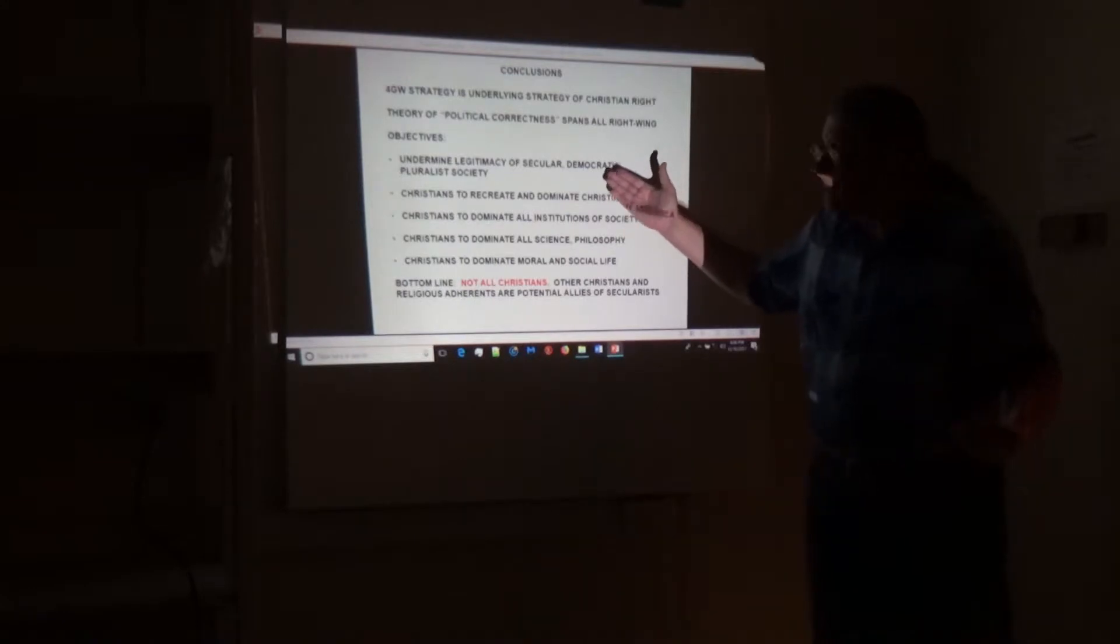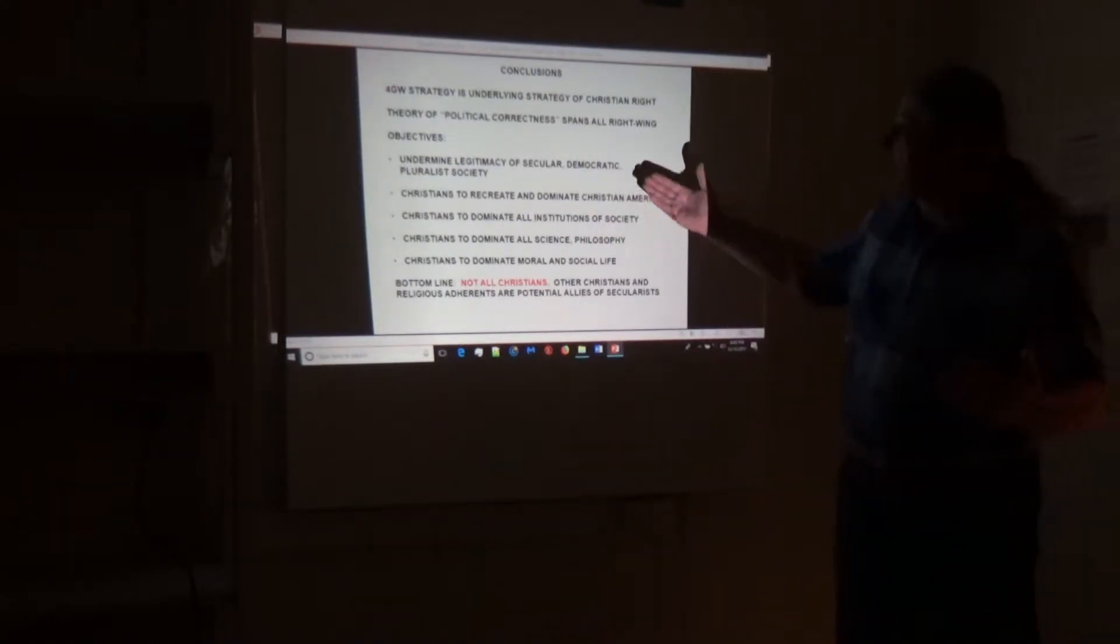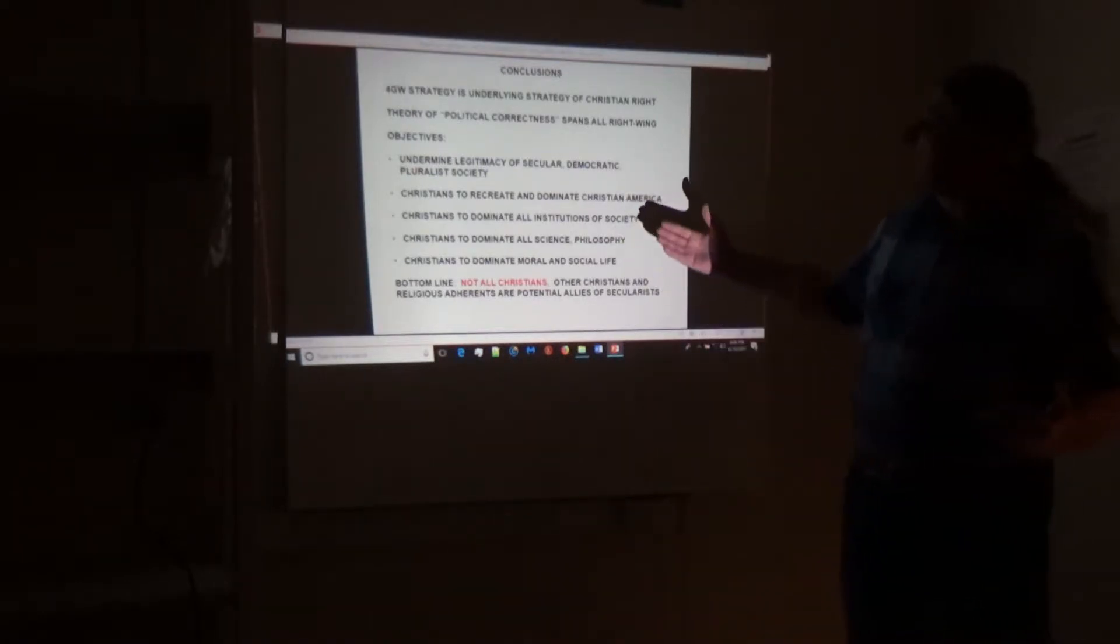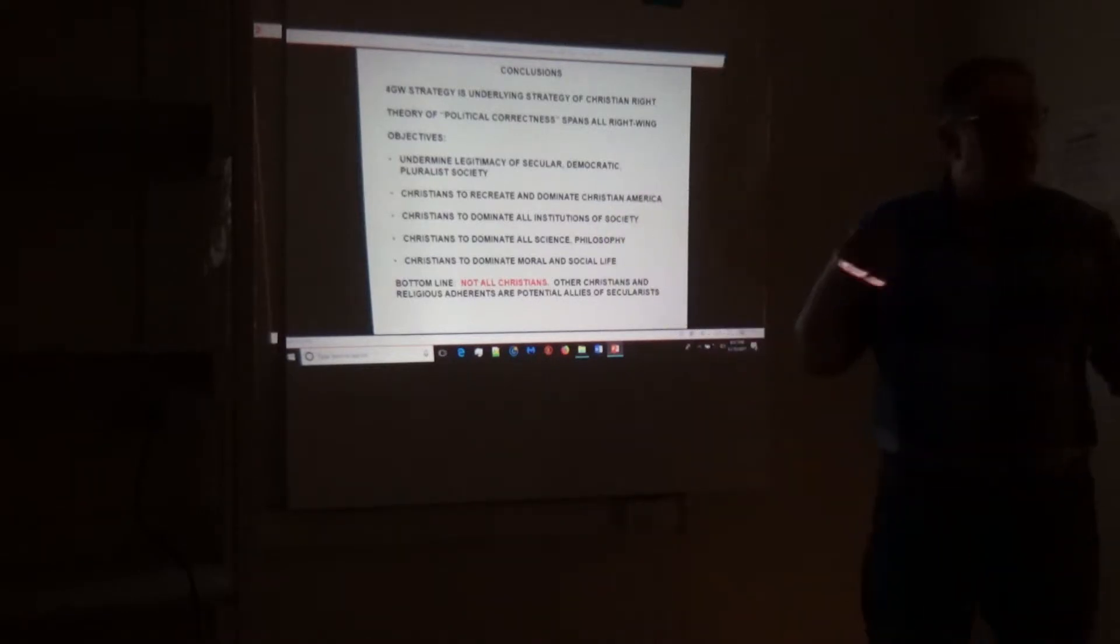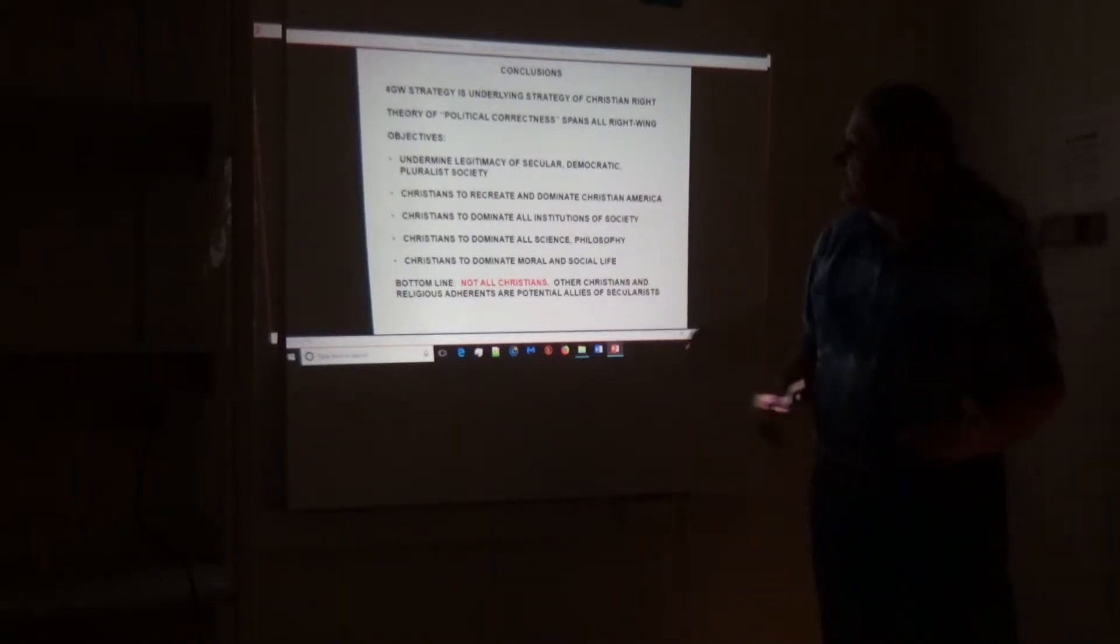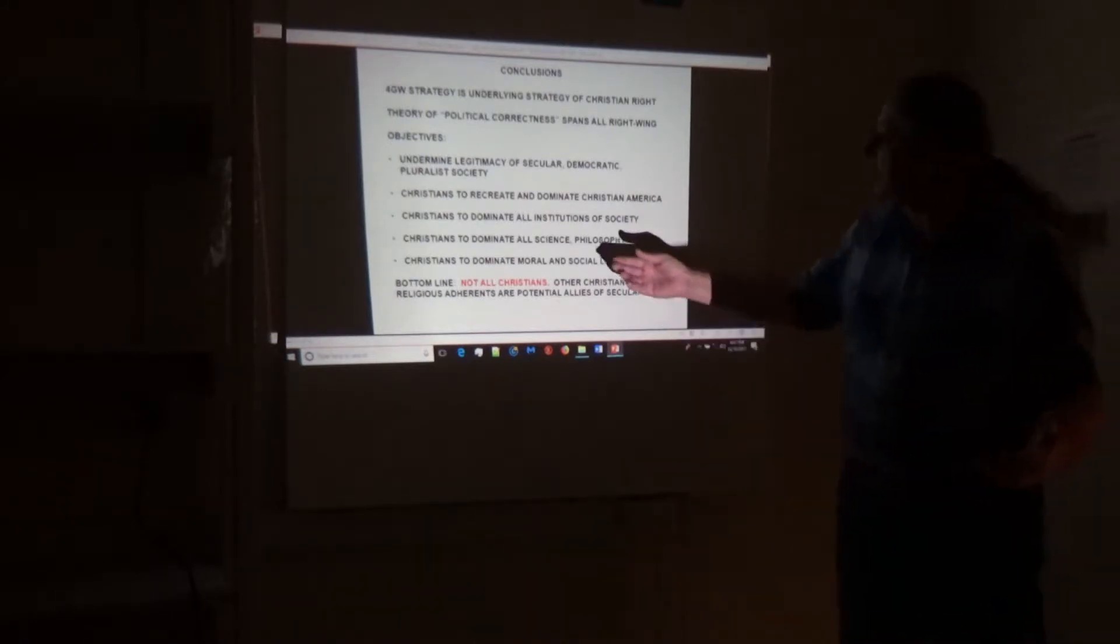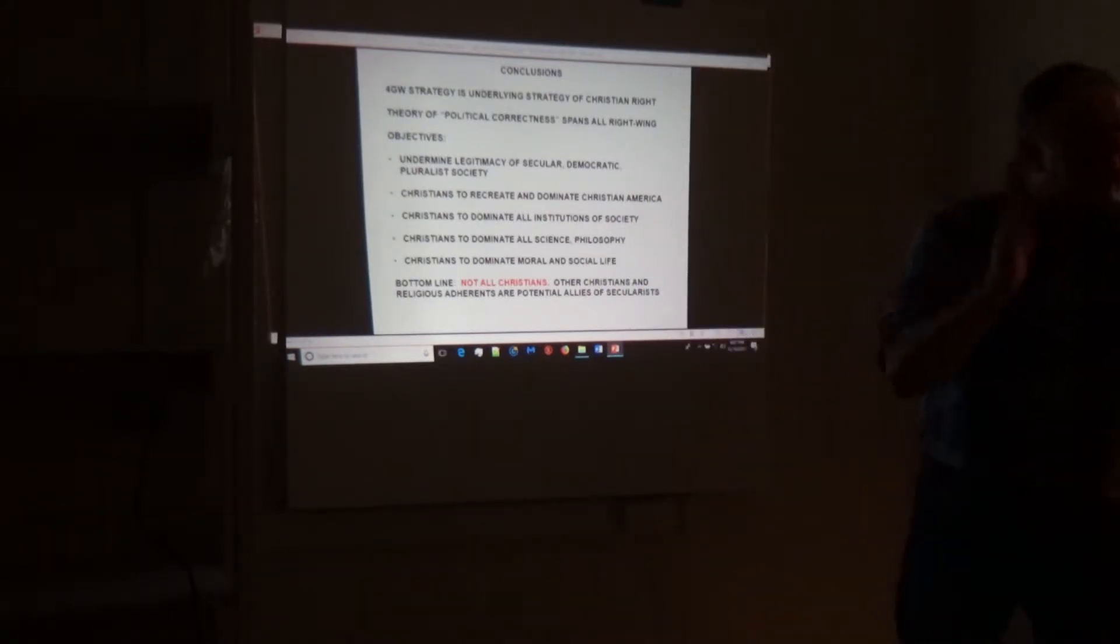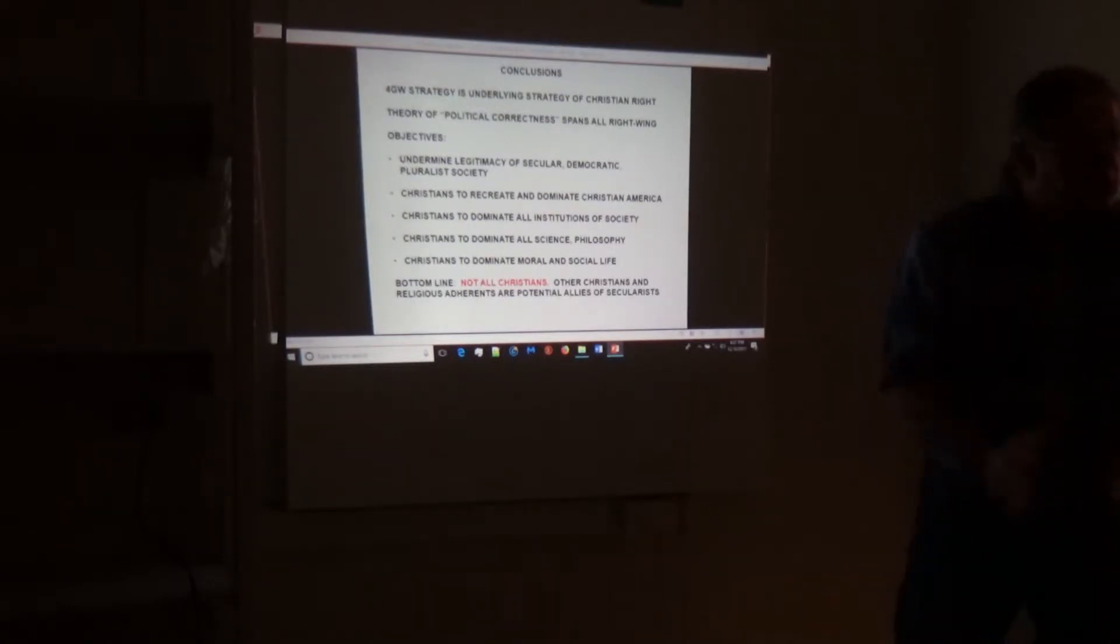They have never hidden the fact that they're going to undermine the legitimacy of all these institutions. They've never hidden the fact that they want to recreate a Christian society. They've never hidden that they want to dominate all the institutions of society. They've never hidden that they want to dominate science and philosophy, because any science that contradicts the Bible is illegitimate.